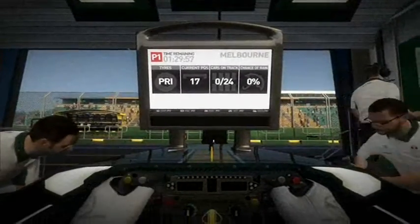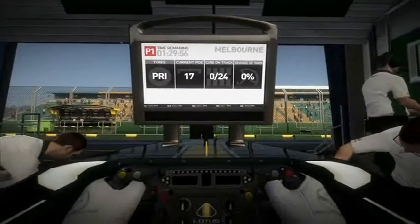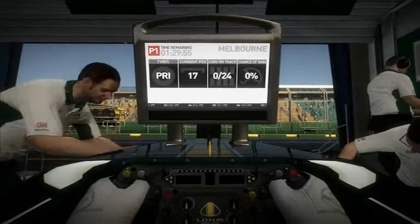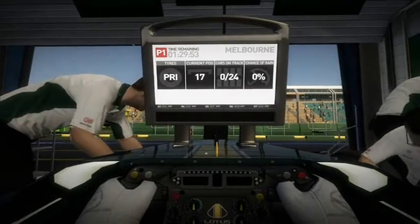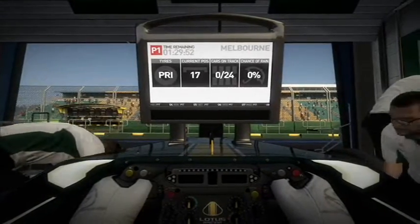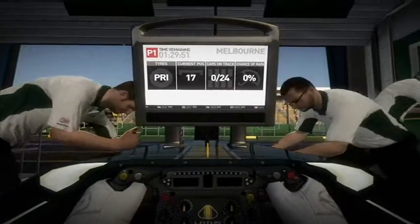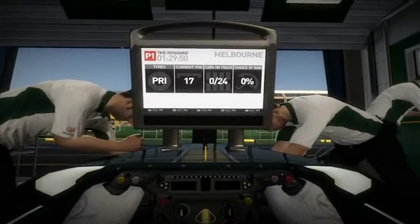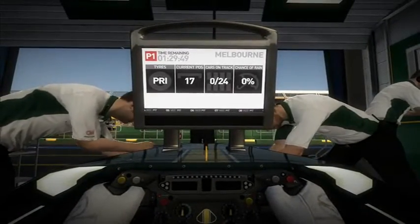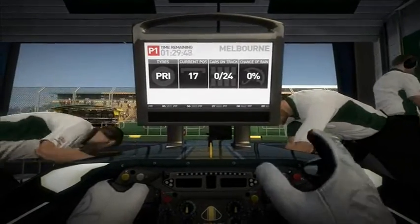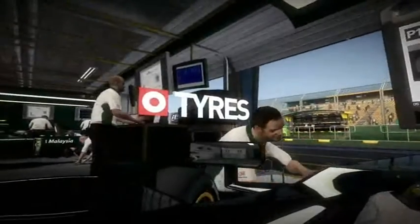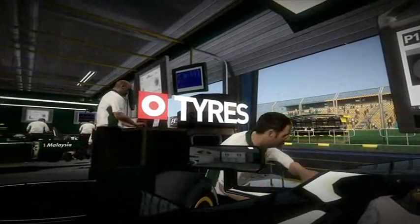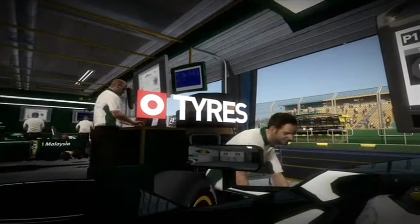Welcome to Melbourne. This is McGonagall for SimHQ, and I'd like to take you through some of the options in F1 2010. Quite frankly, I think the options make this a rather immersive and deep experience.